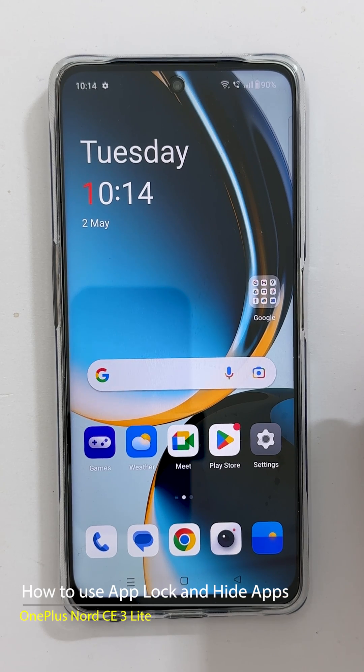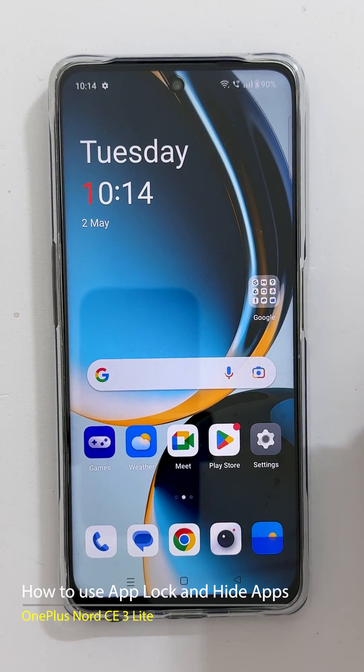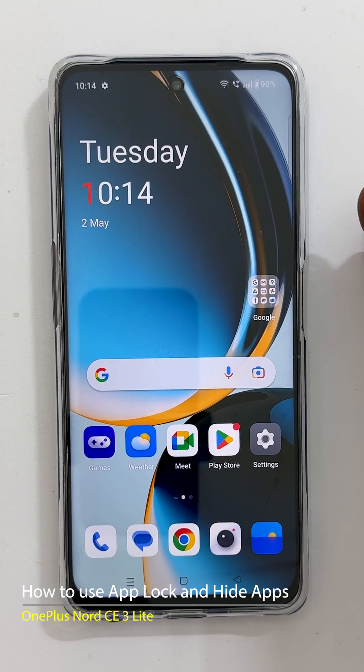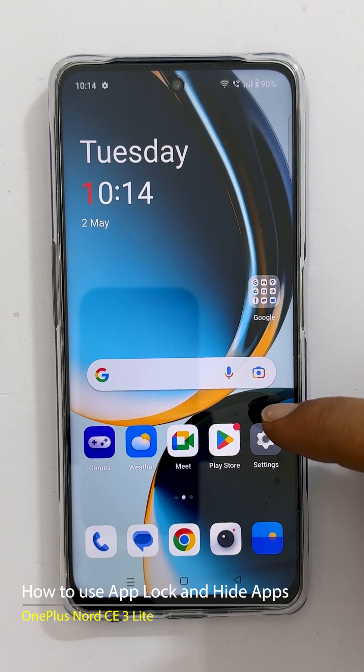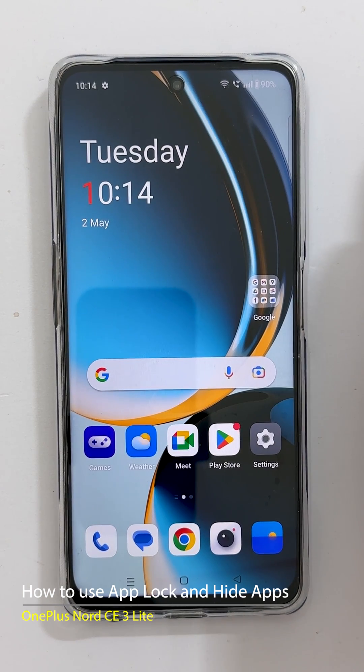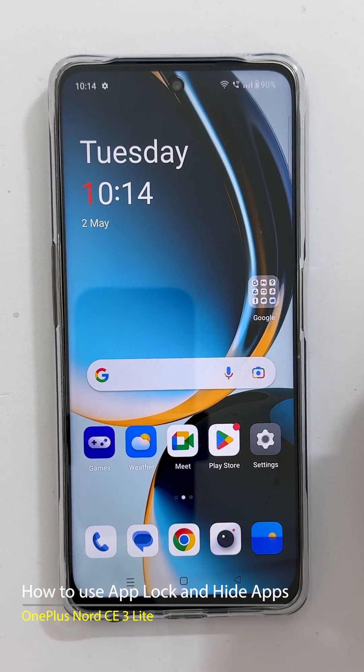Hi there. In this video I will show you how to use app lock and hide apps with passwords on OnePlus Nord CE3 Lite 5G. Let's get started.